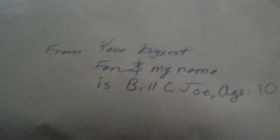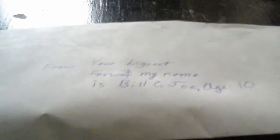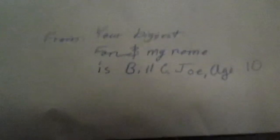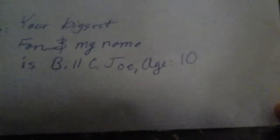Hello, this is BlueLego22, and today I'm going to be doing a video of fan mail that I received from a friend of mine. It says, from your biggest fan, and my name is Bill C. Joe, age 10.